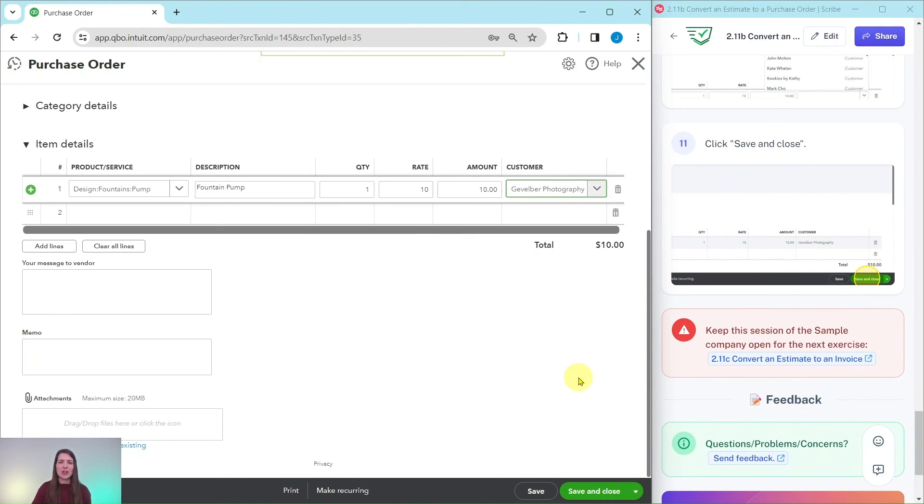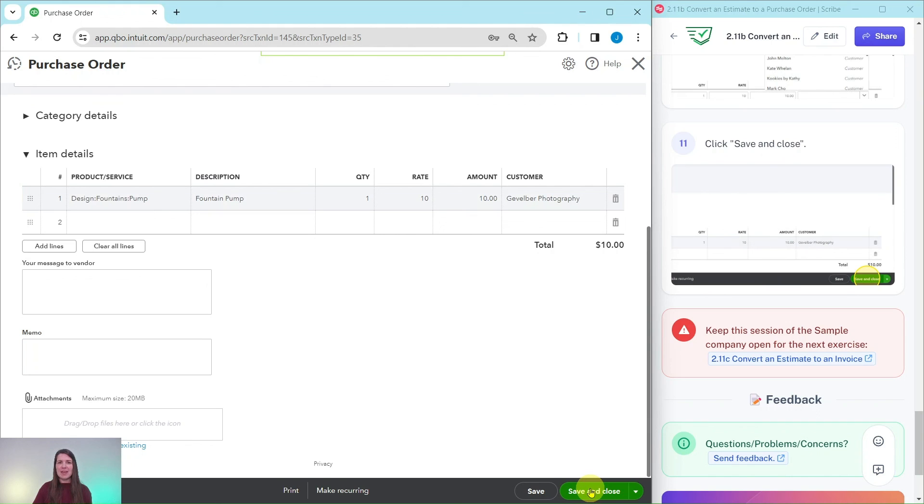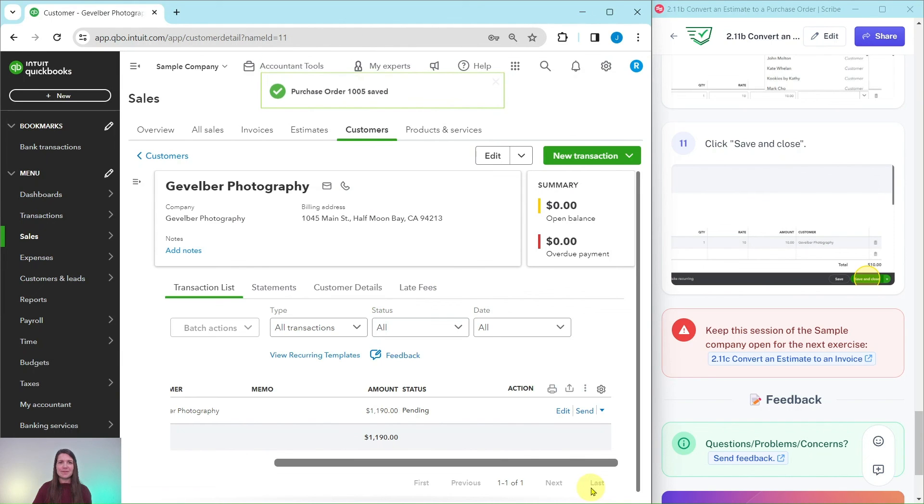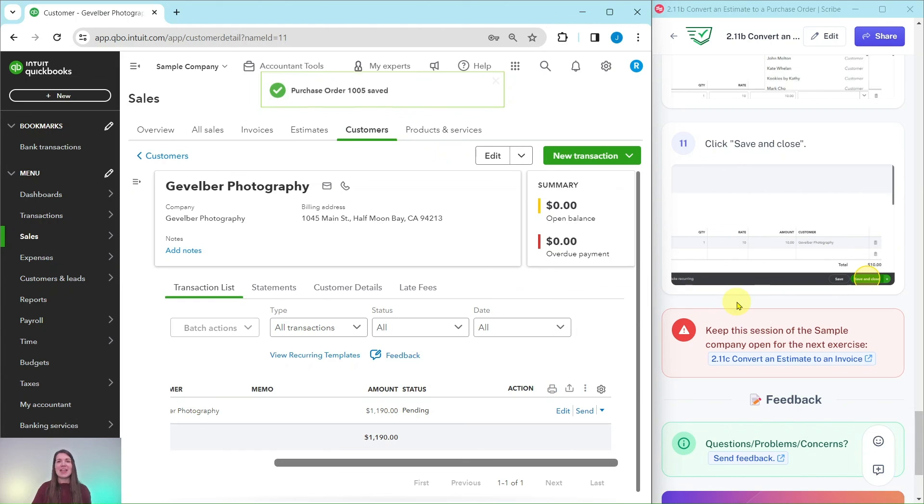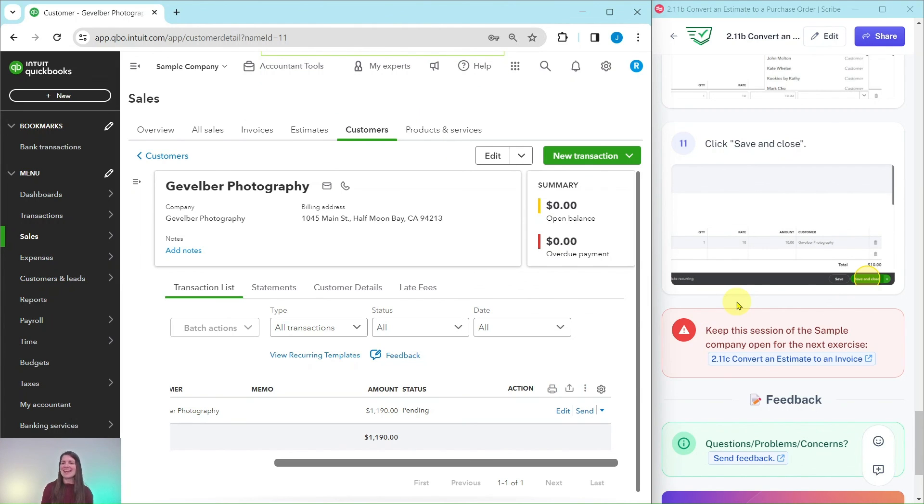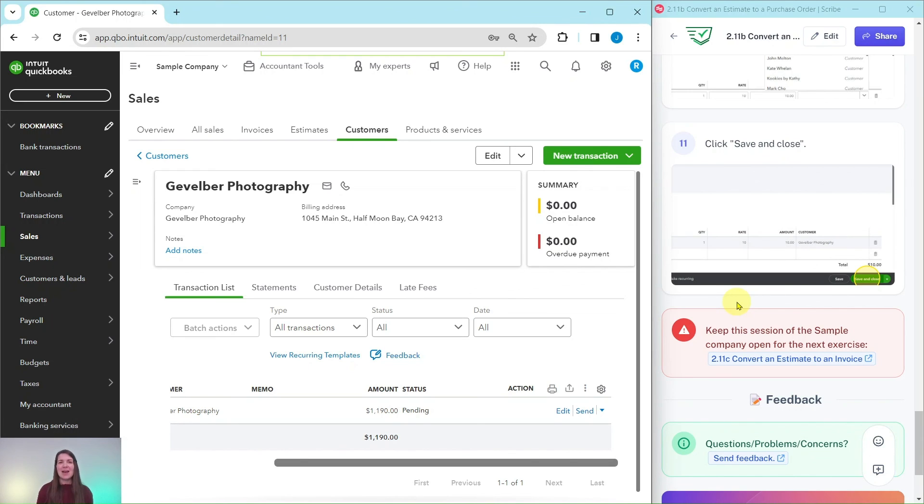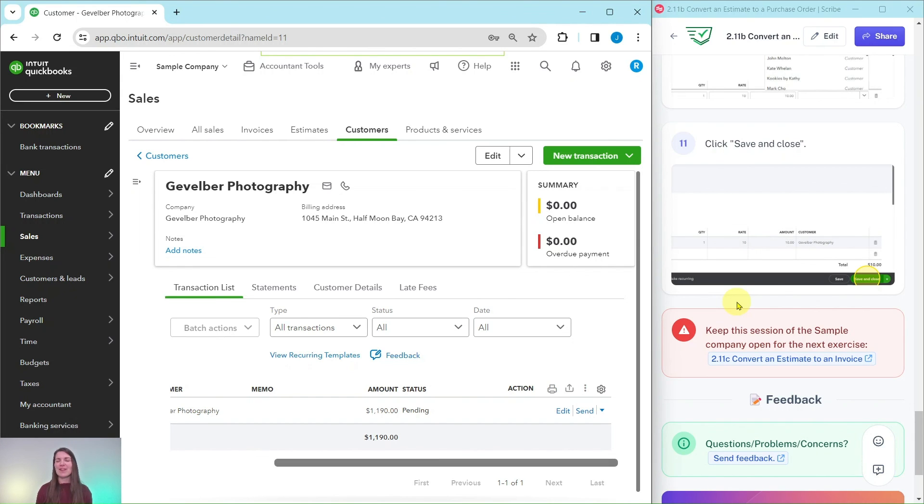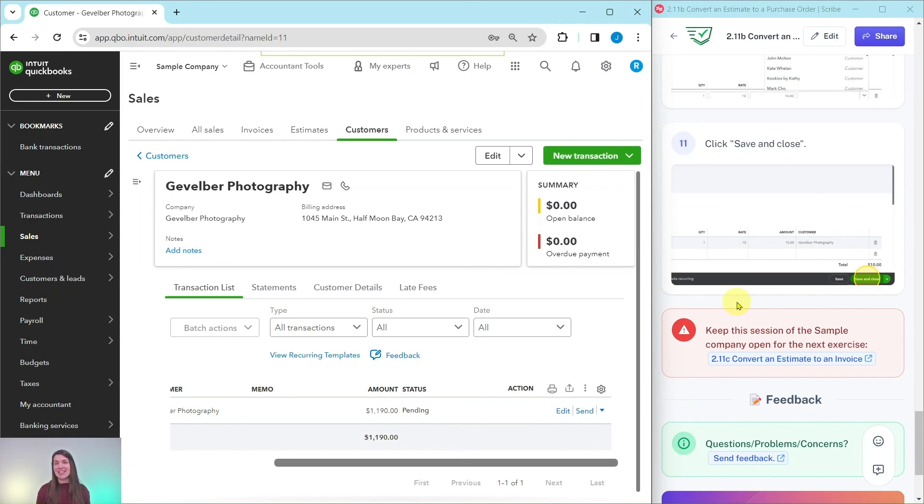We are simply going to save and close, so go ahead and click on that green Save and Close button and now that purchase order has been saved. You'll need to keep this session of the sample company open to complete the next exercise where we convert an estimate to an invoice. If you liked this exercise or you want to learn more about that basic level pro advisor certification course, be sure to click on the link below in the description and I will see you in the next exercise.